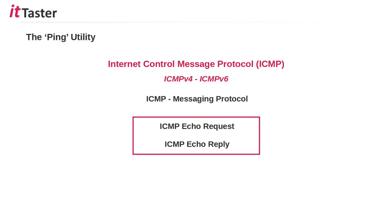ICMP is a messaging protocol and two of its message types that are really useful are the echo request and echo reply messages. The ping utility uses these to determine if a host is reachable.